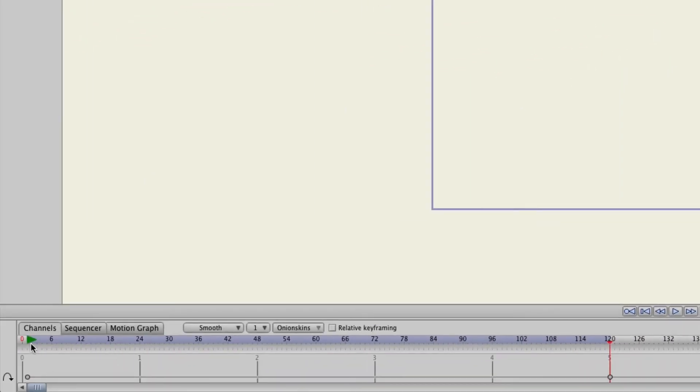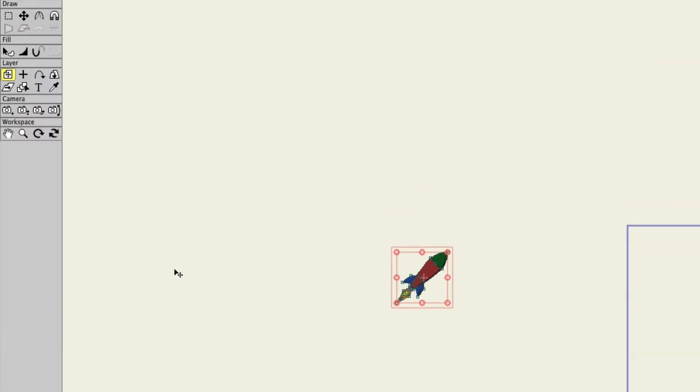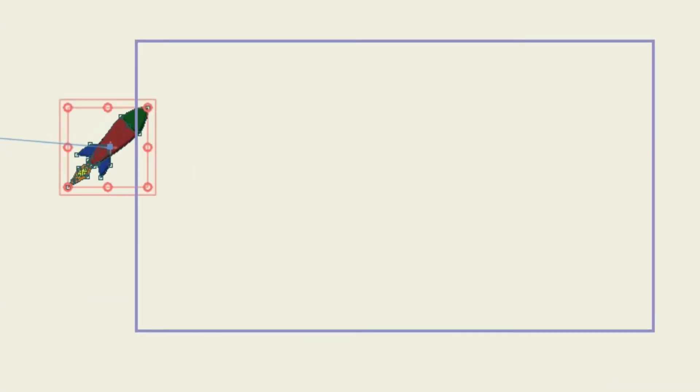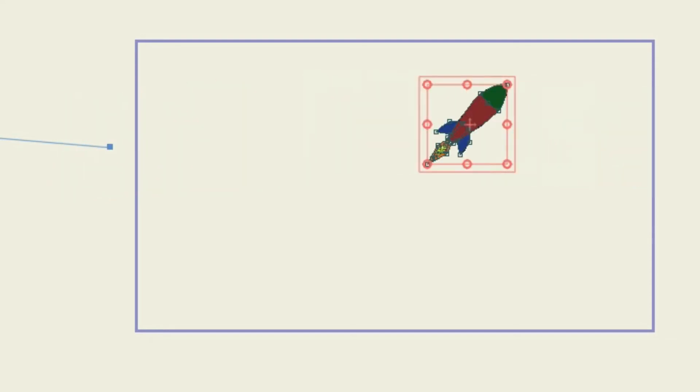So now we can come back here to frame one here and then we can take the Transform Layer tool and we'll just move the rocket over here so it's closer to the line. So you can kind of see like that.